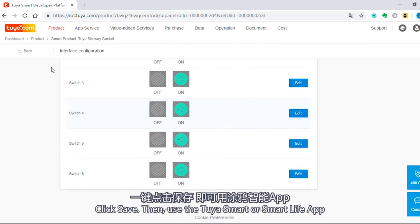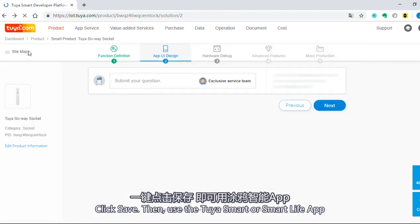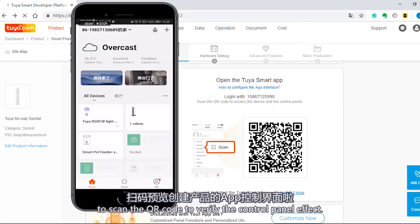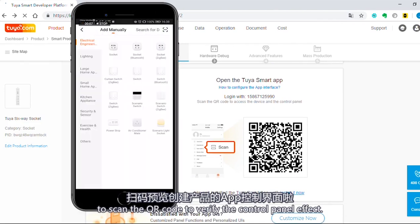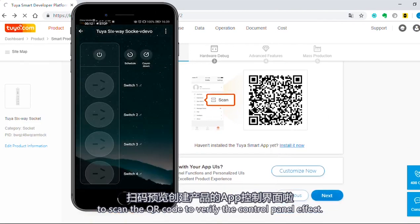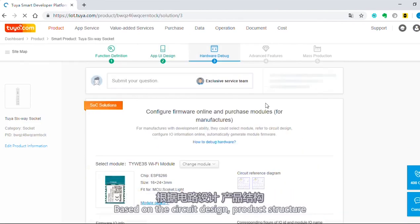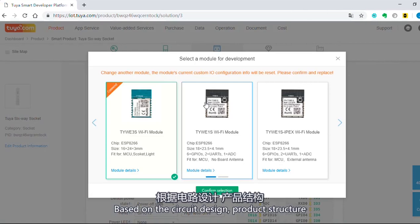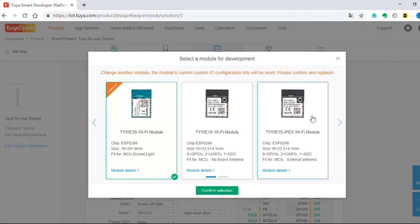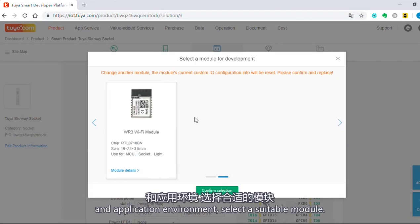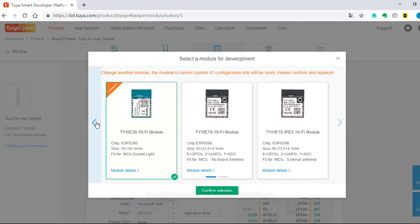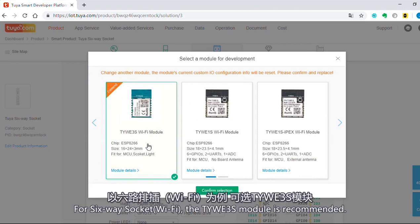Then use the Tuya Smart or Smart Life app to scan the QR code to verify the control panel effect. Based on the circuit design, product structure, and application environment, select a suitable module. For a 6-way socket with Wi-Fi, the TYWE3AS module is recommended.